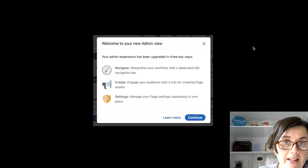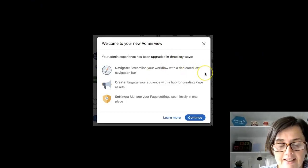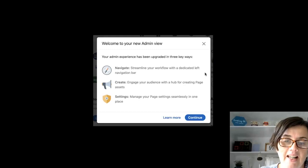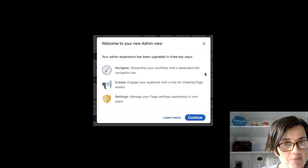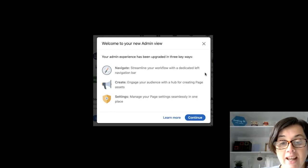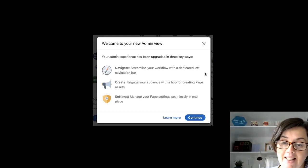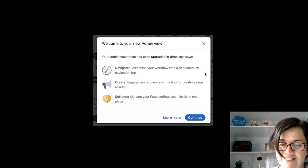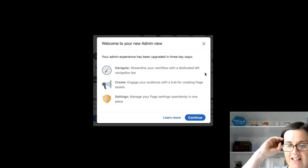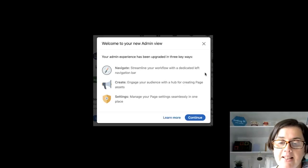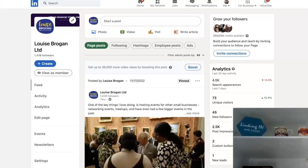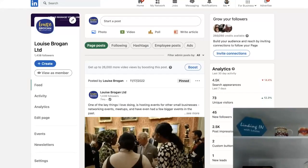On this new admin view we are getting three things: Navigate — streamline your workflow with a dedicated left navigation bar; Create — the hub for creating page assets; and Settings — manage your page settings seamlessly in one place.